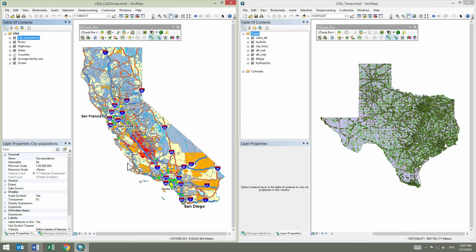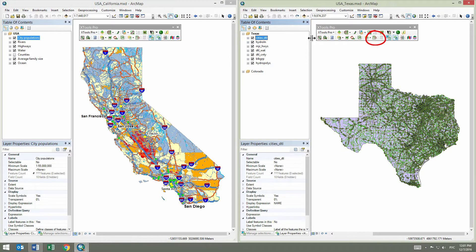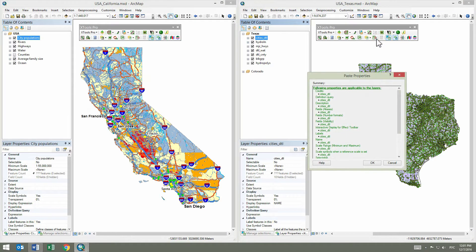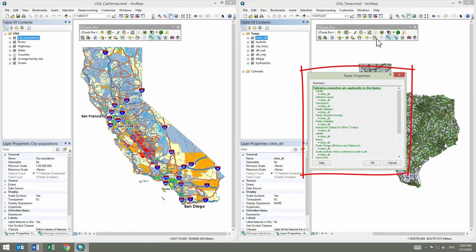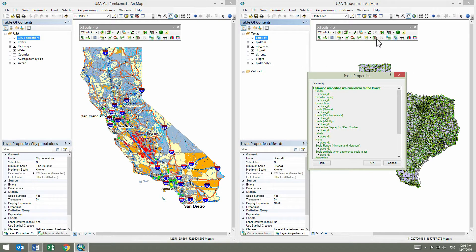Then, in the map of Texas, we select a similar layer with cities and click on the Paste Properties button on the Xtools Pro toolbar. In the Paste Properties window, we can see information about properties that can be applied to the selected layer. If all text is green, then all properties will be pasted. We press OK to paste properties.